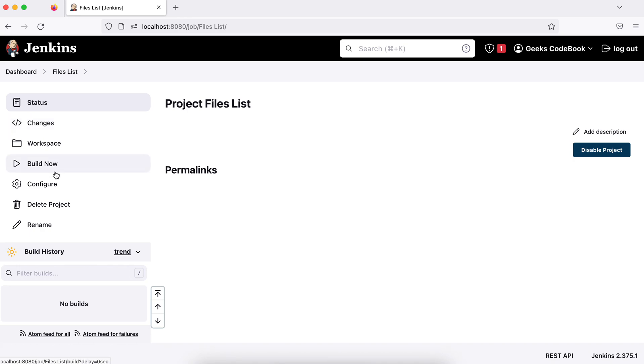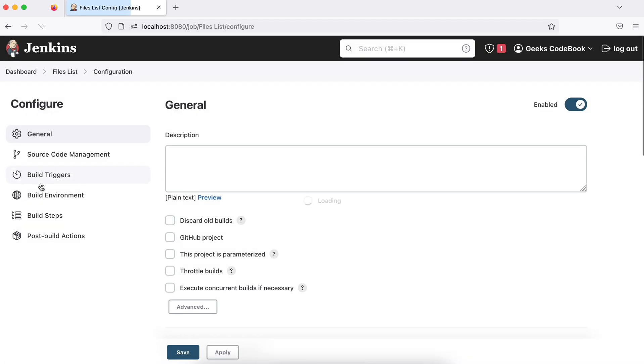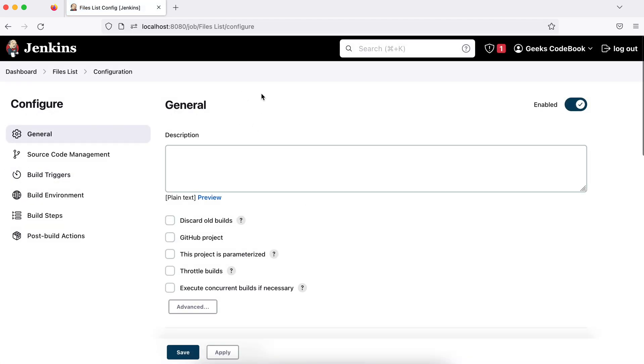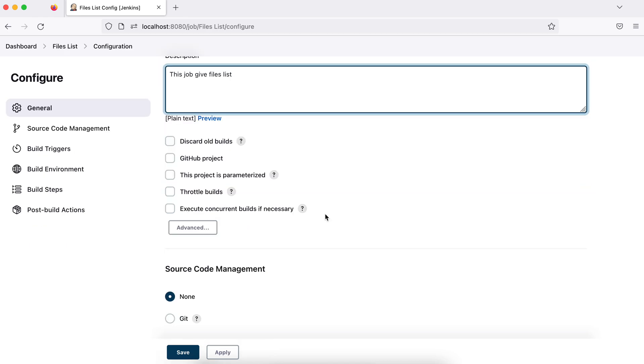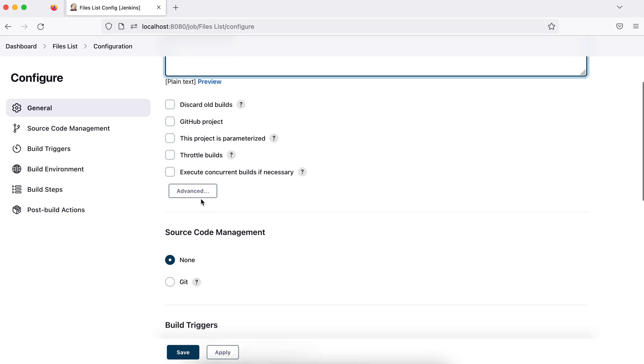The important part is two things here. One is configure, and build now. If you want to trigger this job, you can trigger using build now. For now we did not configure it. So let's configure it by clicking on this. So you will land on the same menu. Let's say you can give some description. I'll not choose anything as of now. We'll talk about these later one by one.